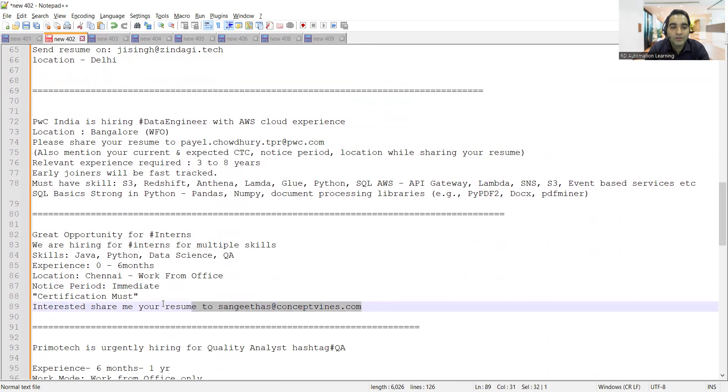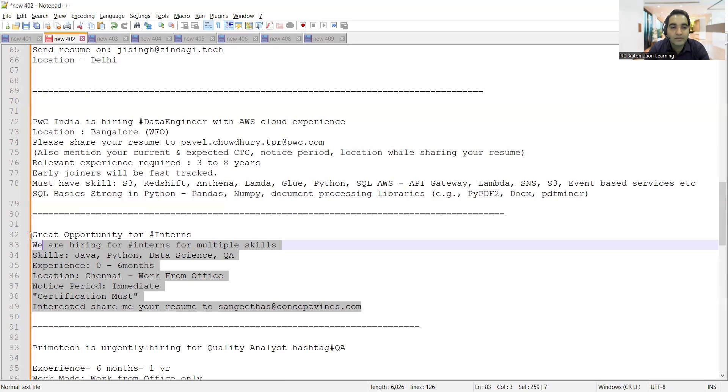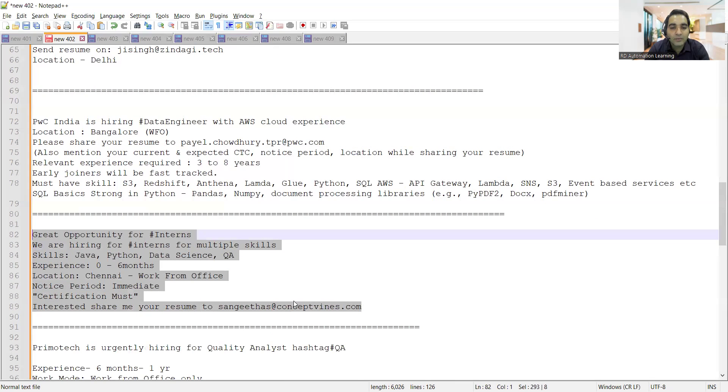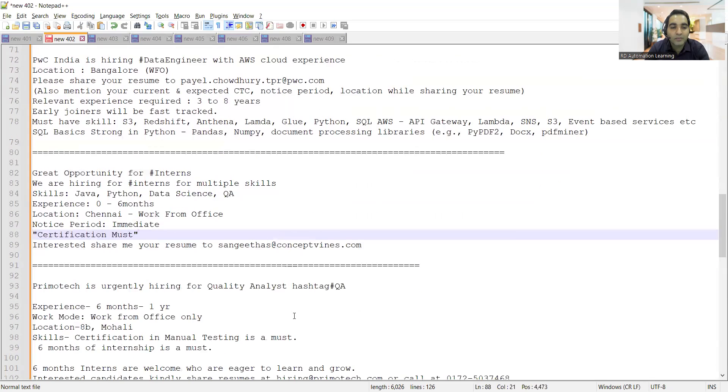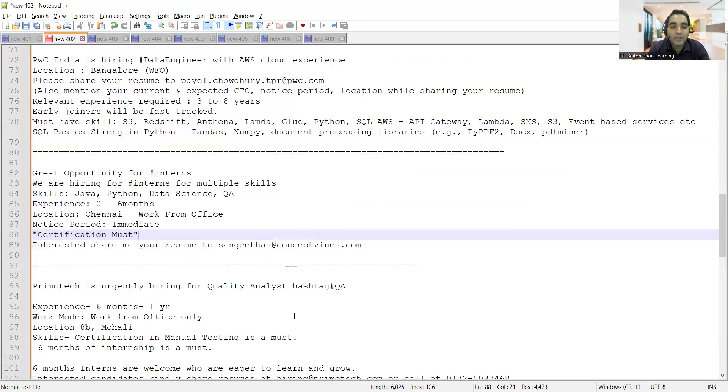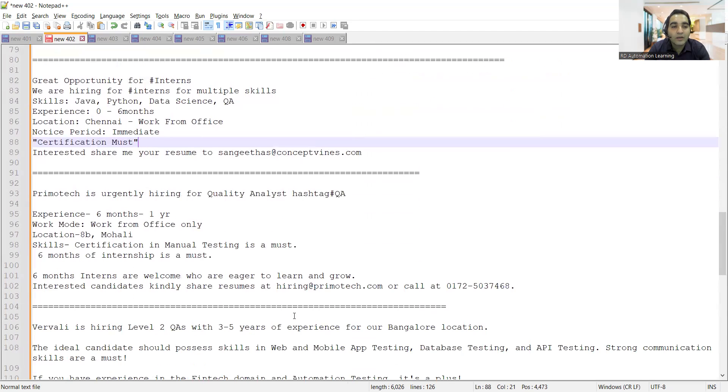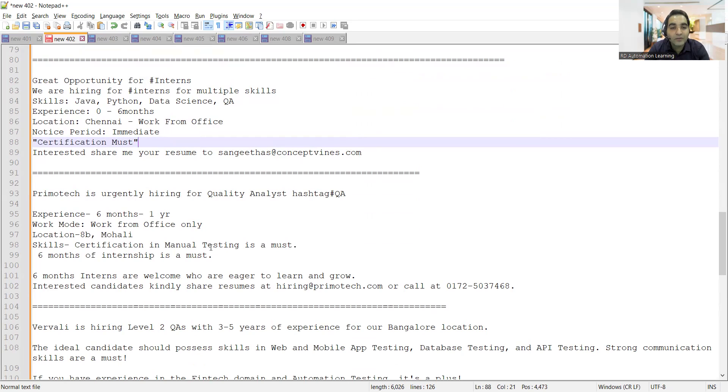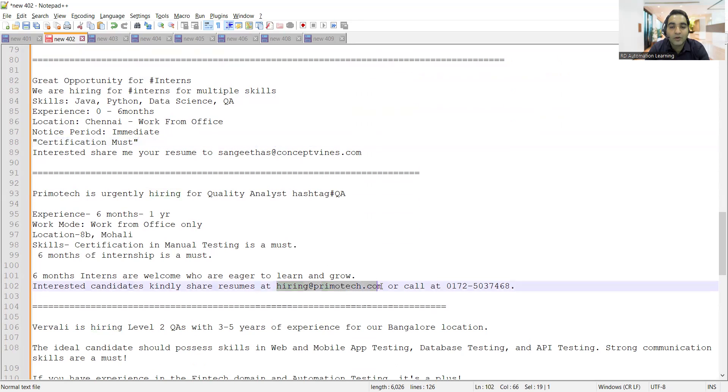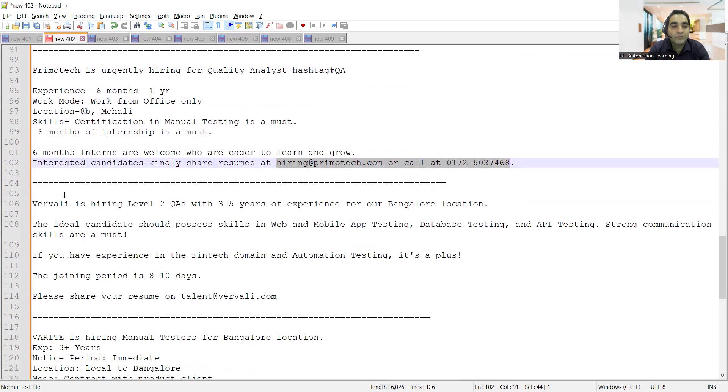Primotech is hiring for QA with 6 months to 1 year experience. Work mode is work from office only, location would be Mohali. Skills required are certification in manual testing and 6 months of internship. You can share your CV at hiring at primotech.com.